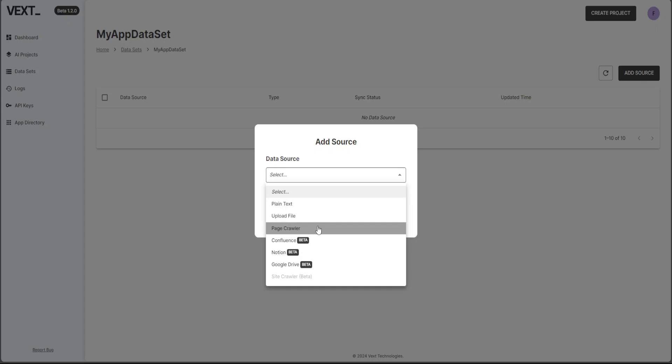Then you can do page crawl, you can do site crawl, and you can even connect your Confluence. This bit I love because most of the companies, they have a lot of data stored in either Confluence, Google Drive, Notion. So it will be really handy to integrate your Confluence document here. The whole company's Confluence will be here and you can imagine the use cases for that.